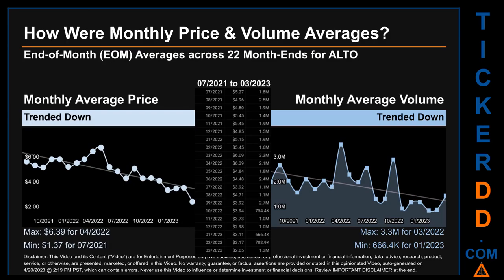Hello, my name is Claire. How were price and volume averages for ALTO across 448 trading days? There were a total of 22 month-ends, of which monthly averages for daily price and volume were calculated. Overall, monthly price average trended down while monthly volume average trended down. The maximum end-of-month average price was $6.39 for April 2022, while the minimum was $1.37 for July 2021. For volume, March 2022 and January 2023 respectively saw the highest and lowest monthly average volume at 3.3 million and 666.4 thousand.